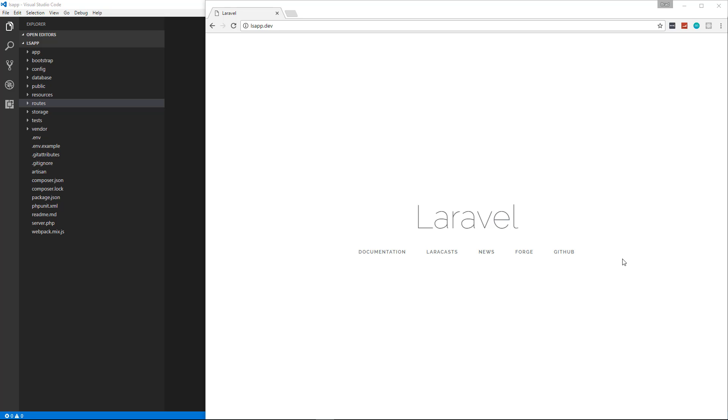So we want to have a pages controller so we can create pages like about, services, our homepage, things like that.